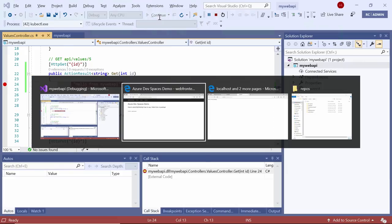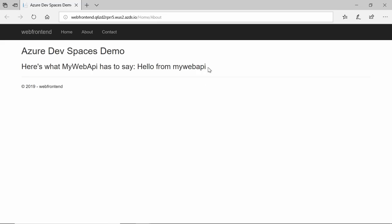I'll say continue. We can see that that message coming back from my Web API now shows up on this web page.